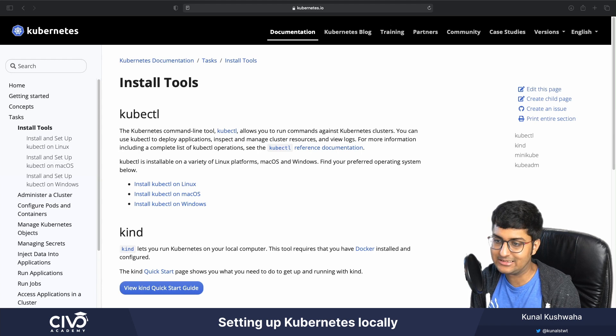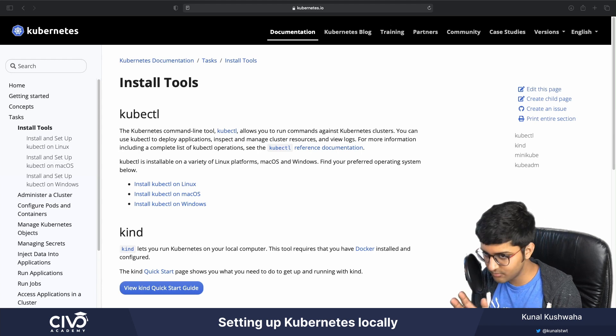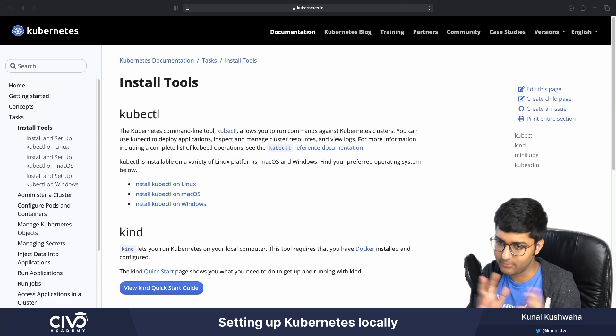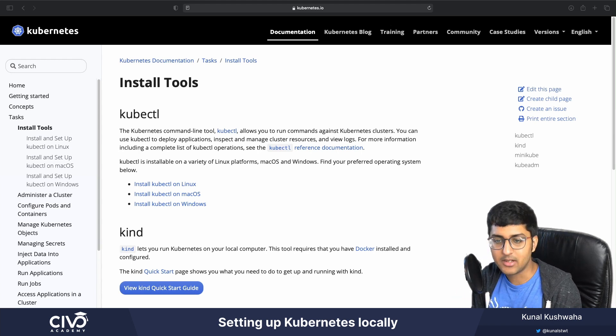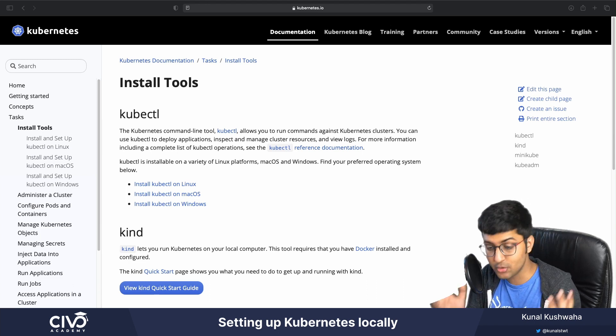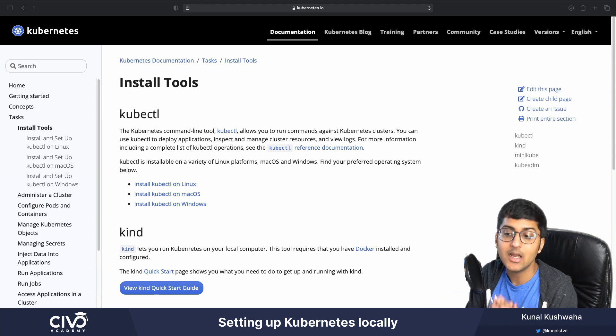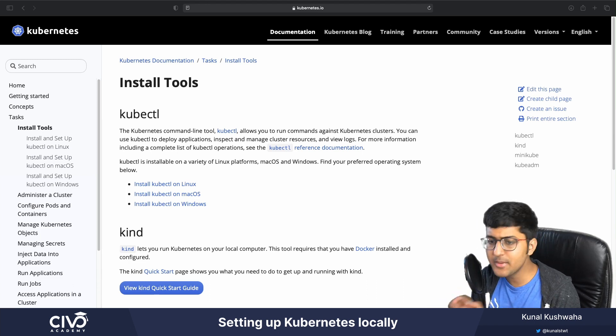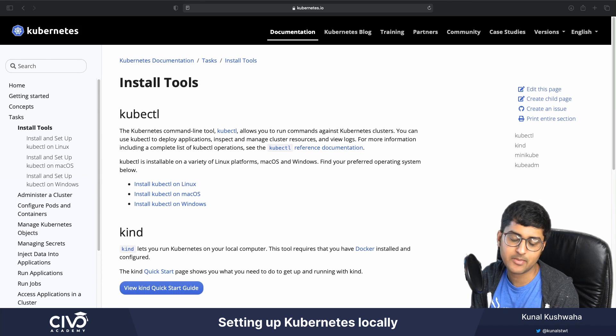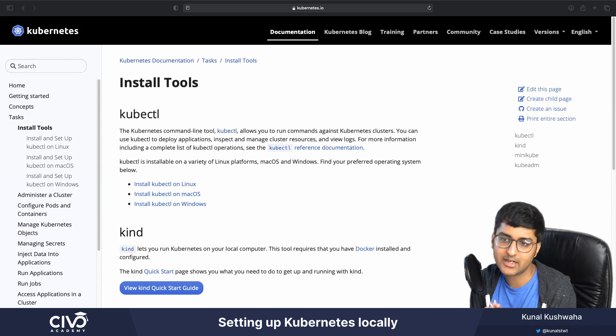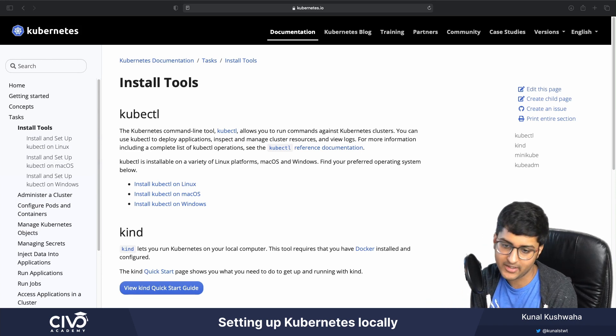And even though it's not ideal for production, since we won't be able to demonstrate some of the features Kubernetes provides in a multi-node setup, it should be more than enough to explain most of the concepts that are used behind Kubernetes.